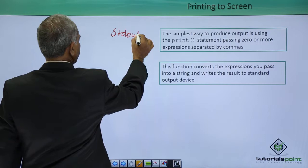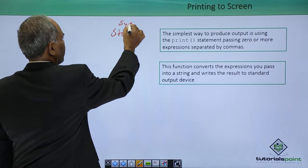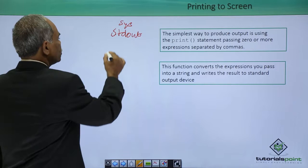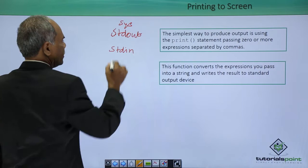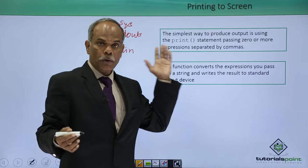In the sys module, these two default devices are defined: sys.stdout and sys.stdin. This is the output device, the default output device which is the monitor, and default input device is your keyboard.